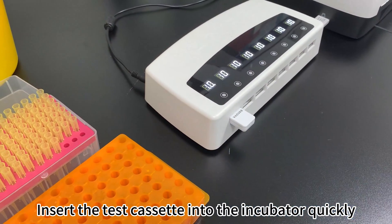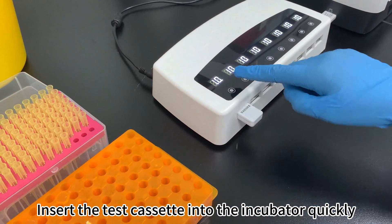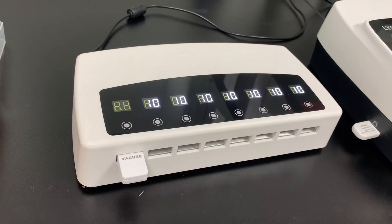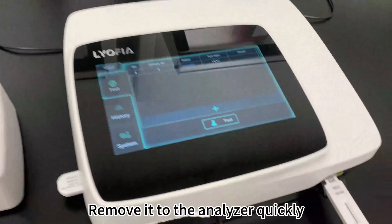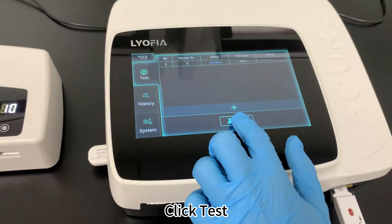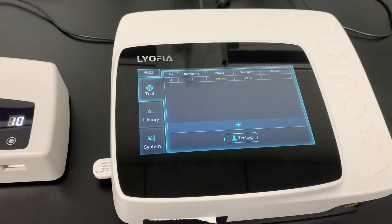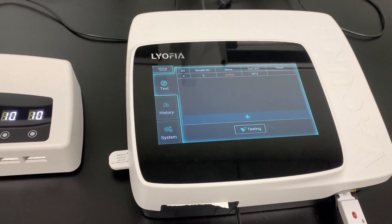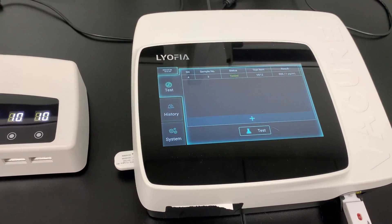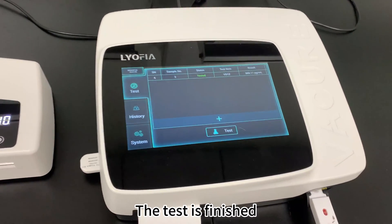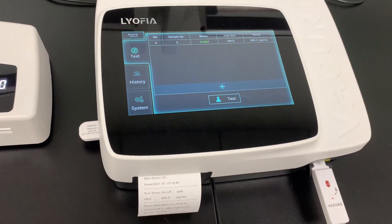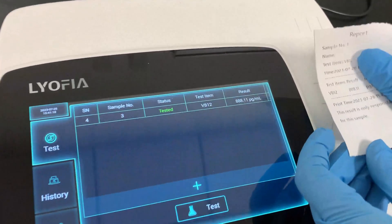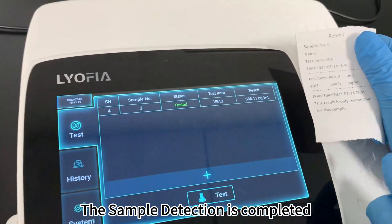Insert the test cassette into the incubator quickly. Remove it to the analyzer quickly. Click Test. The test is finished. The result is displayed on the screen and printed. The sample detection is completed.